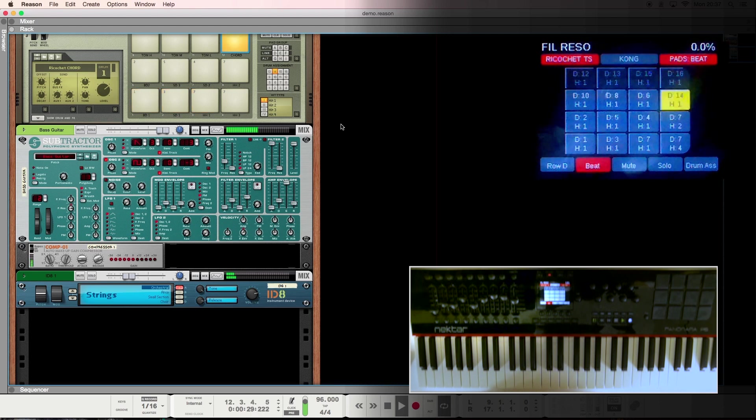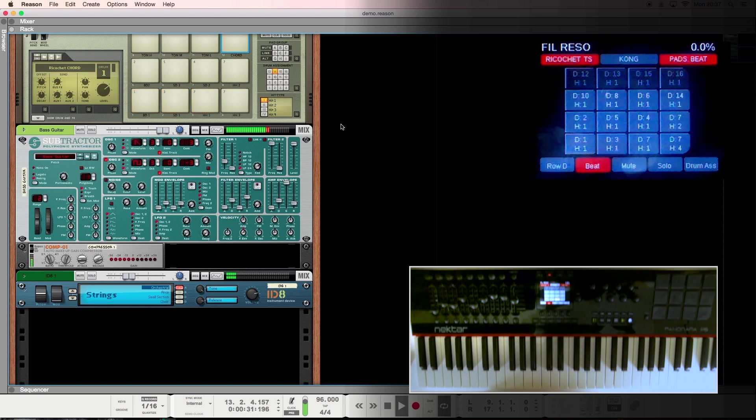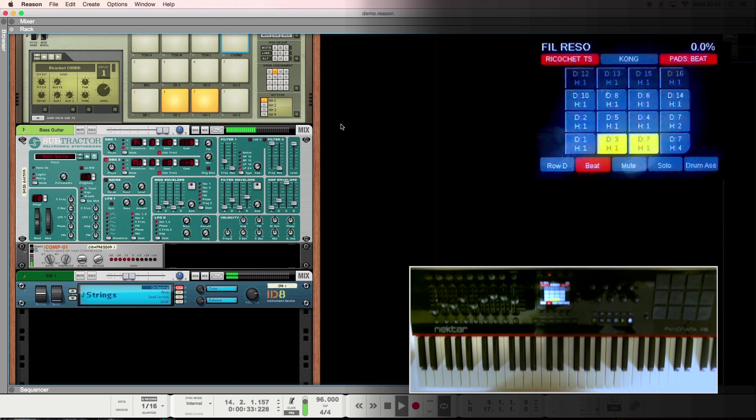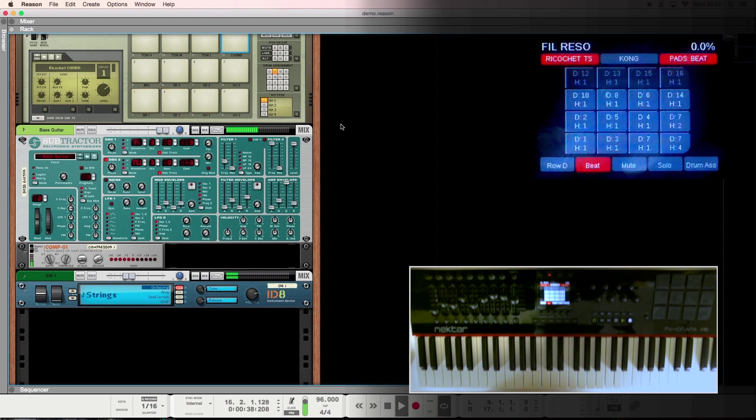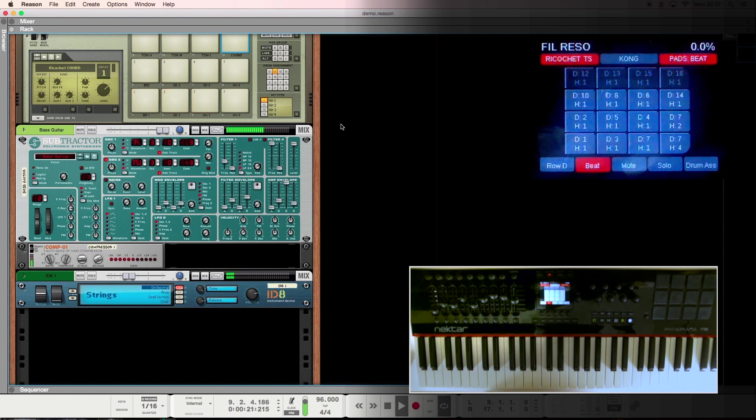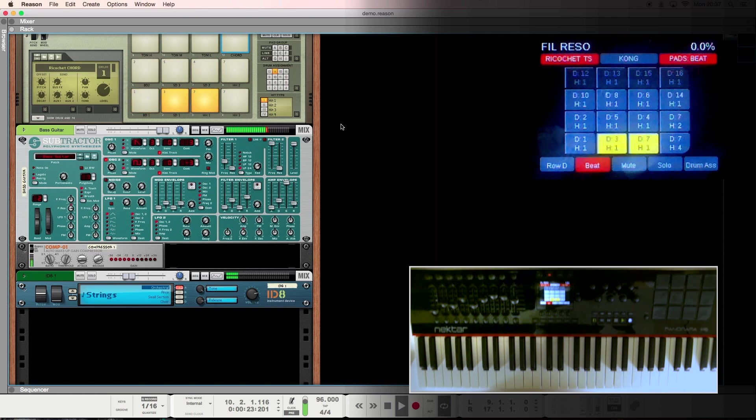We've mapped more than a hundred of the most popular VSTs and added them to our remote maps. That gives you access to the most important controls by default via our standard mapping. It gives you access to any automatable parameter via our proprietary grab feature.